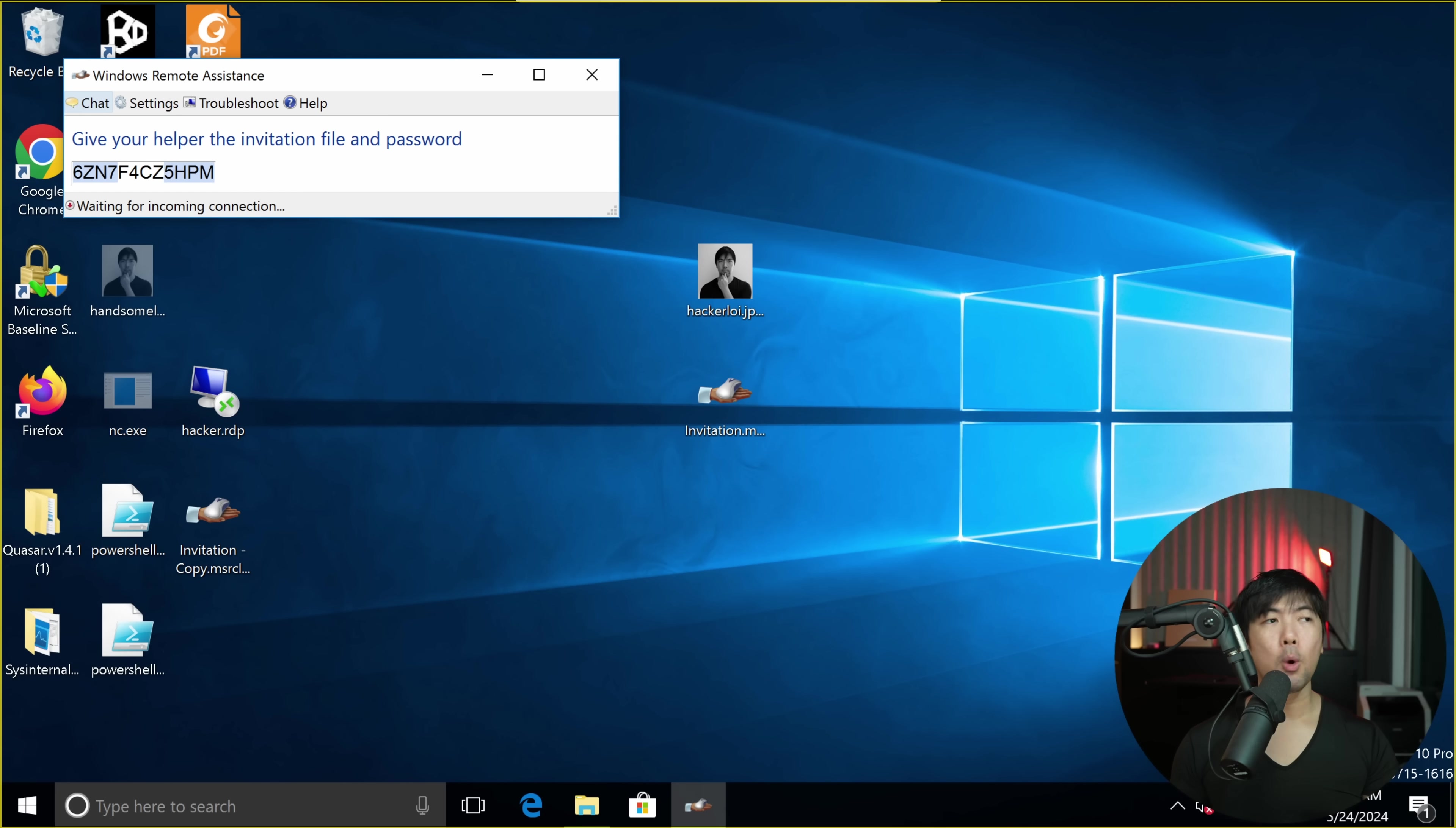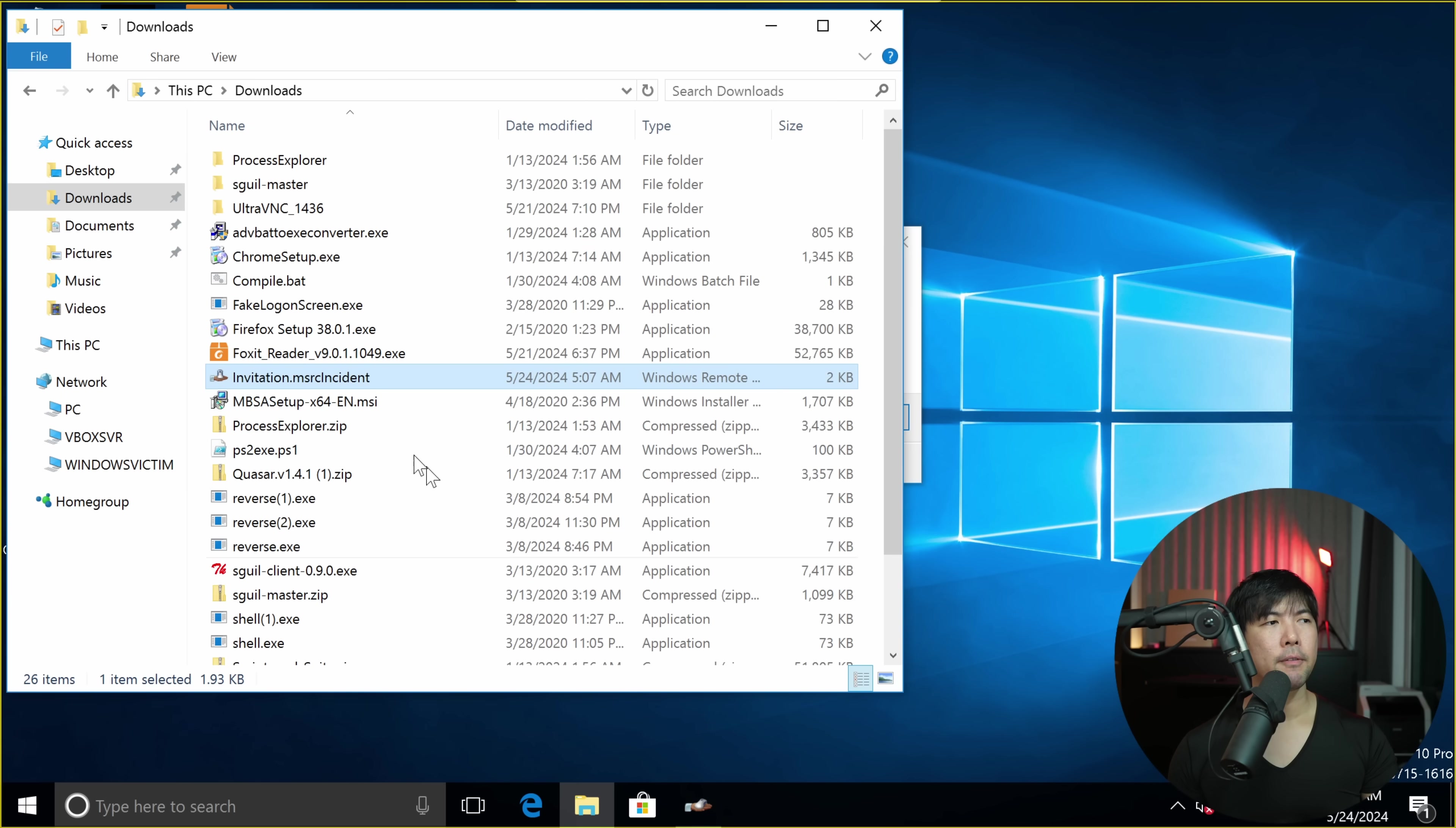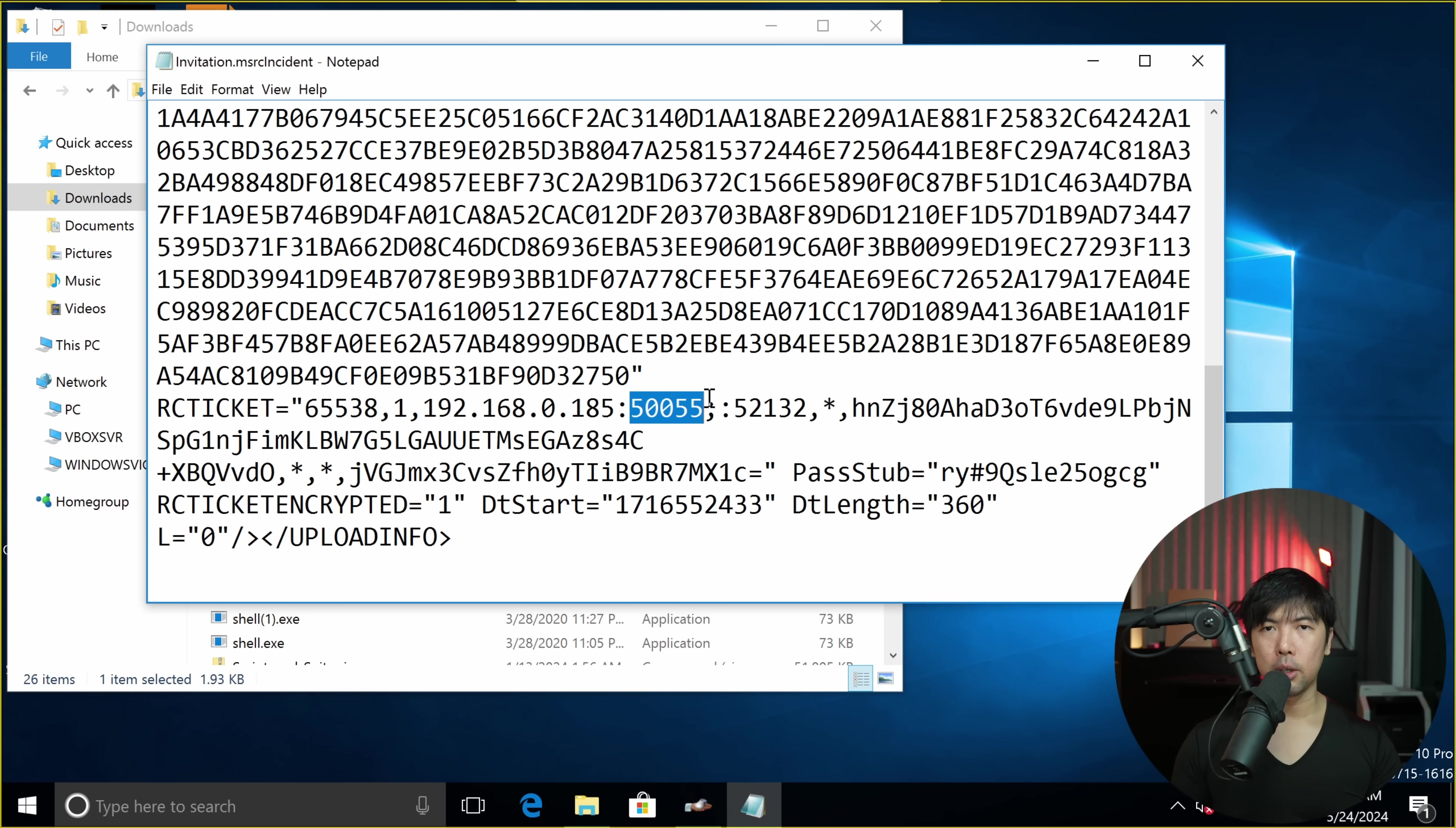I hit back over the computer here. Would you like to allow loiliang yang to connect to your computer? So what we're doing is I can open a folder. I can do a right click on this. I open with notepad. And I want to find out what is the port number. In this case, we've got a port number of 50055.